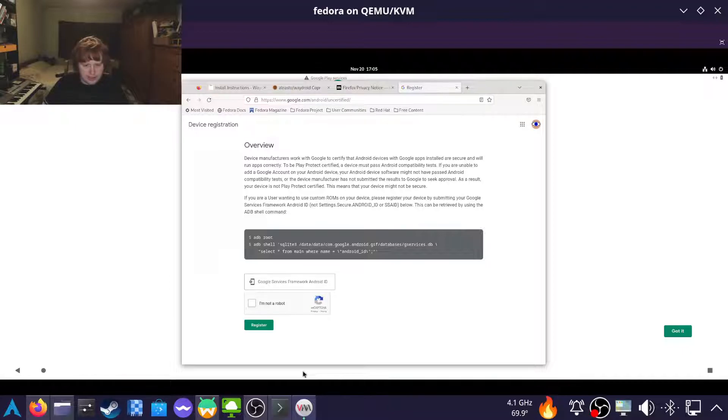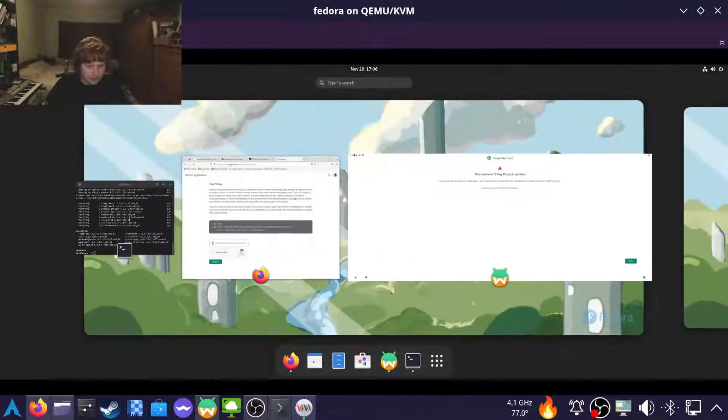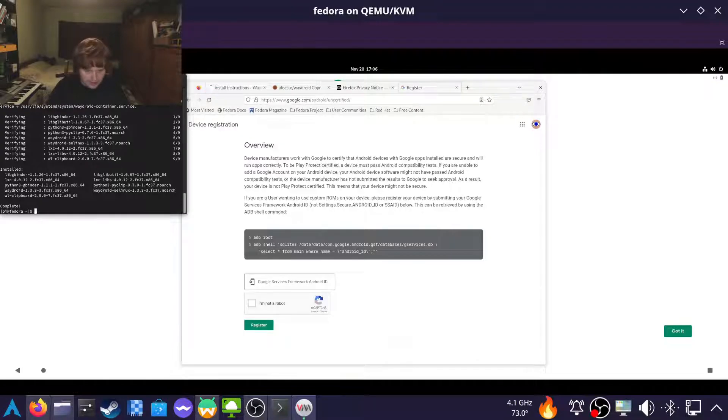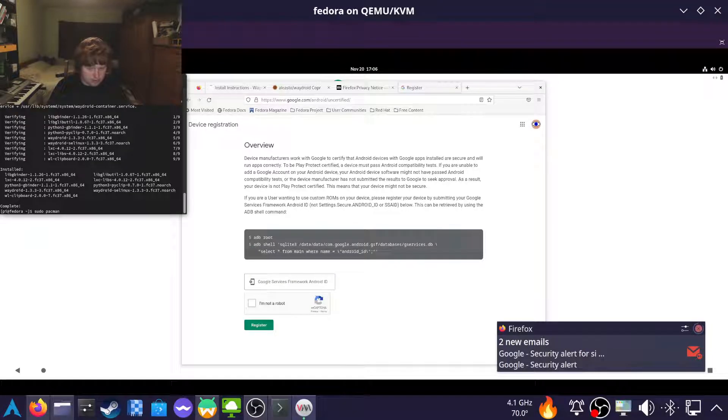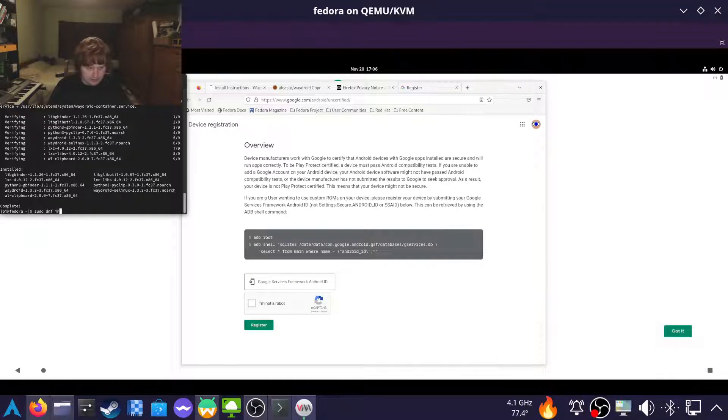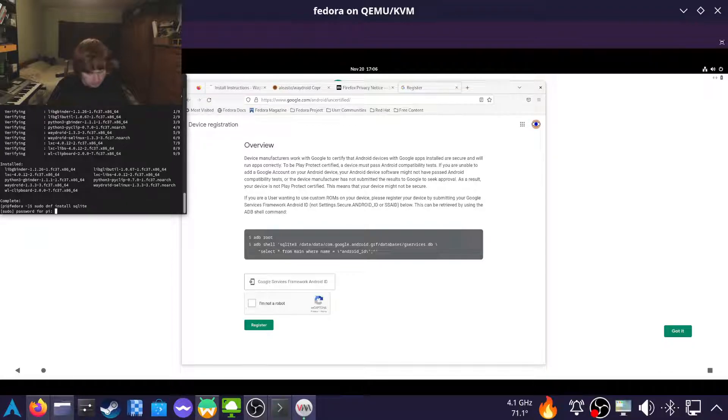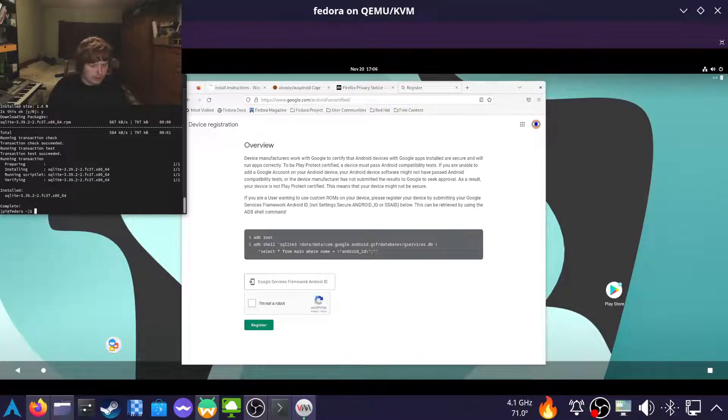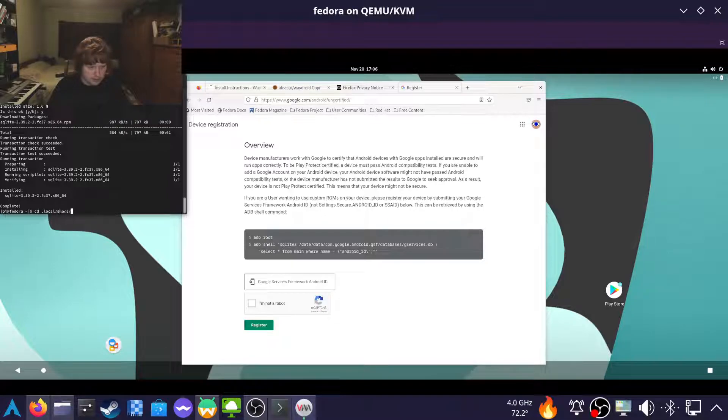So we can't actually get this from where we're meant to get it. So instead, we're going to open our terminal here. Sudo pacman, oh wait, DNF. Install SQLite. Then cd to .local/share/waydroid/data.